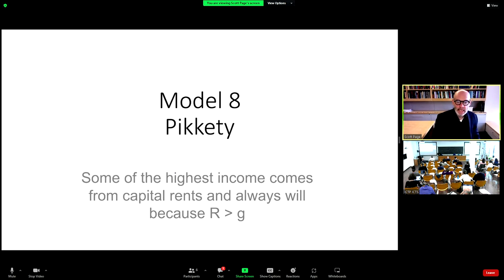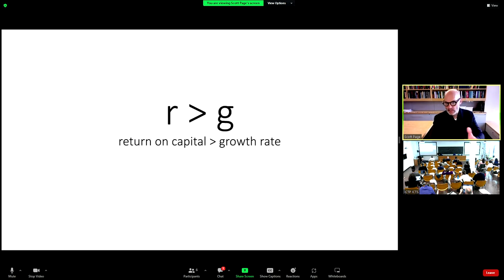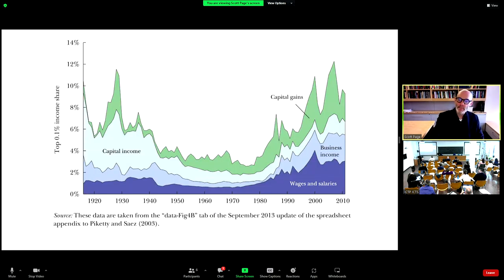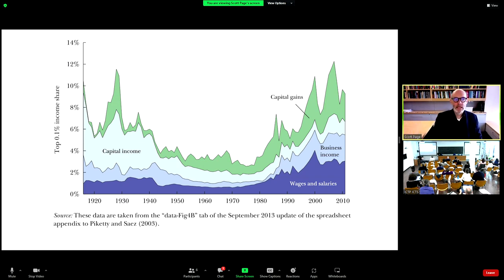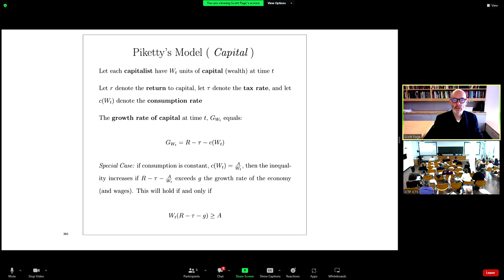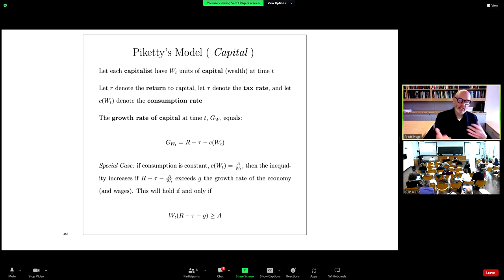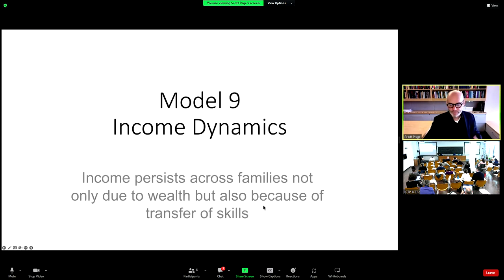Model eight is the famous Piketty model. Some of the highest incomes come from capital rents and always will. The return on capital is higher than the growth rate — r greater than g. Capital income represents half of the top 0.1% income share. The more sophisticated model: growth in wealth depends on the return on capital minus the tax rate minus the consumption rate. If you have enough money that it's not getting taxed and consumed away, you grow faster than the growth rate of the economy and continue to accumulate.